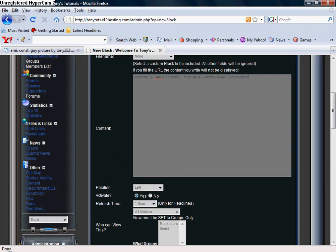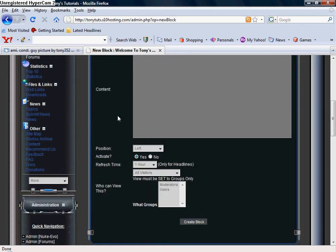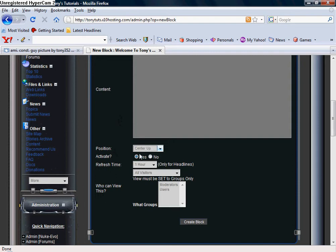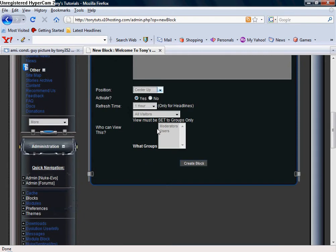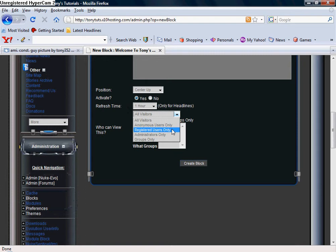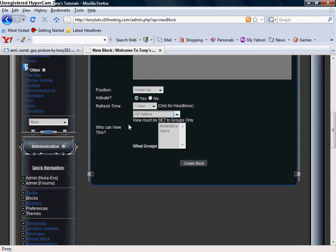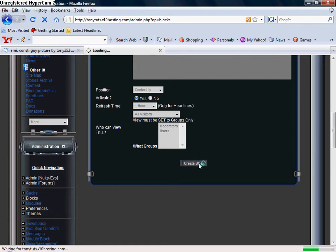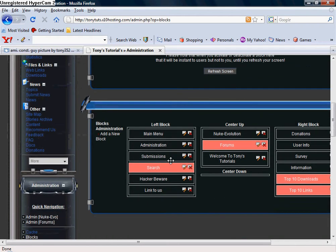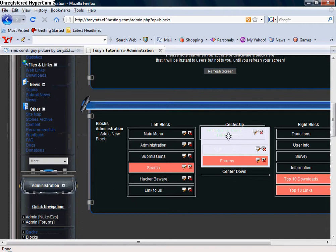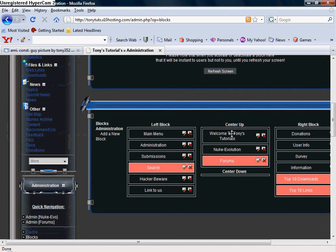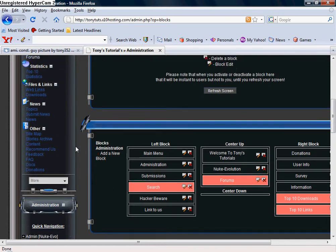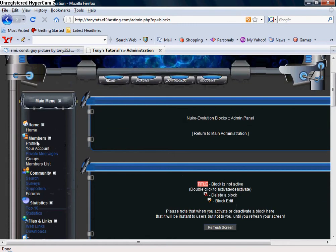You want to put this in the center up for the positions. It's going to be center page up. You want all viewers to see this, or whoever you would like to see it - anonymous only, registered only. But I'm going to let all viewers see it. I'm not going to pick a group, go to Create Block. Right here it's going to show it at the bottom. If you just click and drag, this now it's going to be at the very top. Click Go Home.